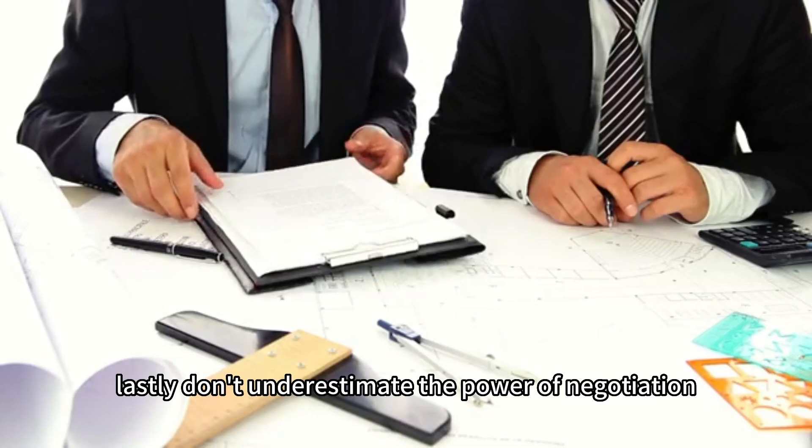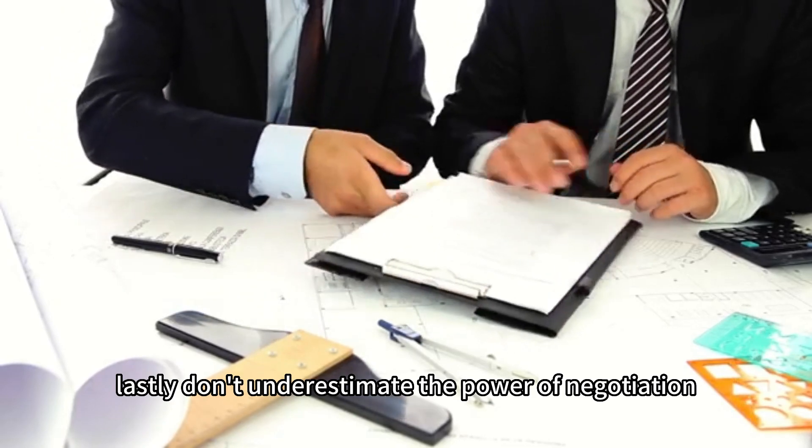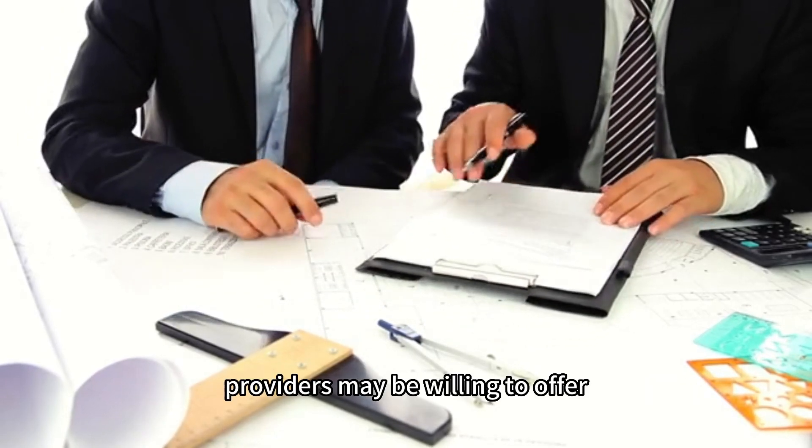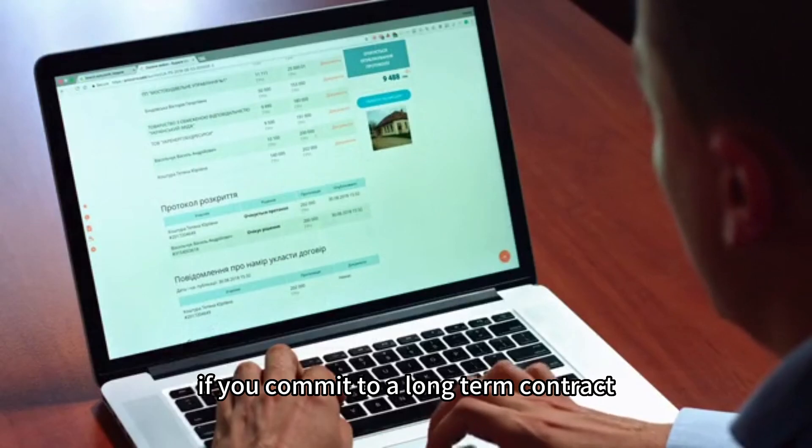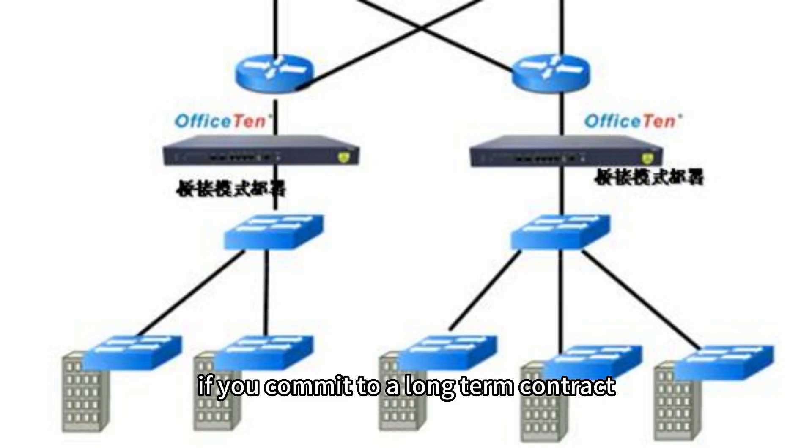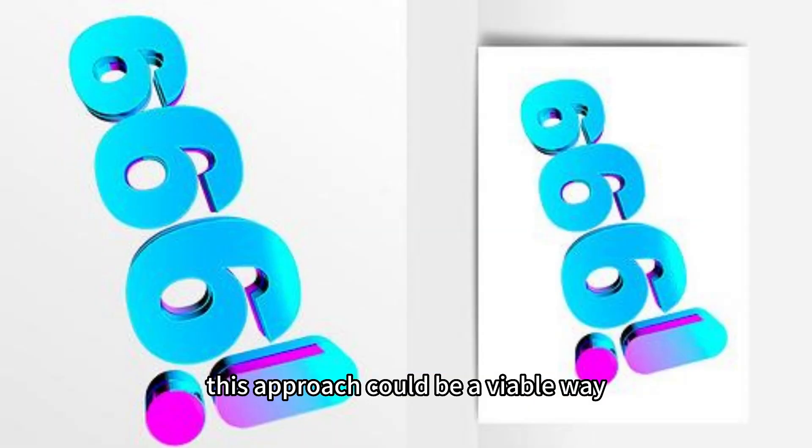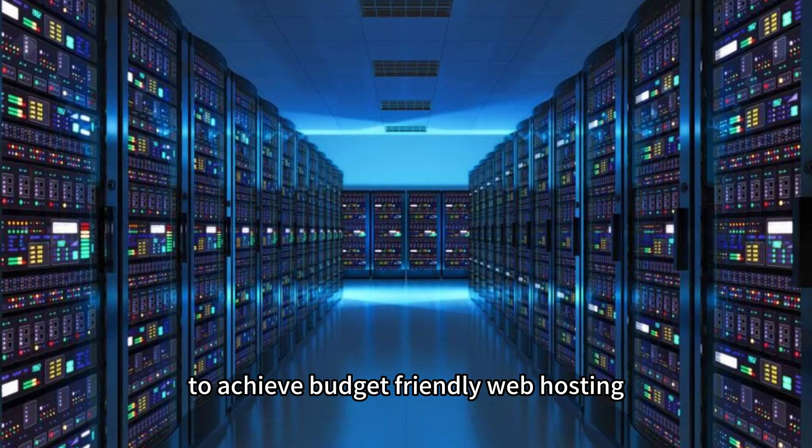Lastly, don't underestimate the power of negotiation. Providers may be willing to offer server hosting discounts if you commit to a long-term contract. This approach could be a viable way to achieve budget-friendly web hosting.